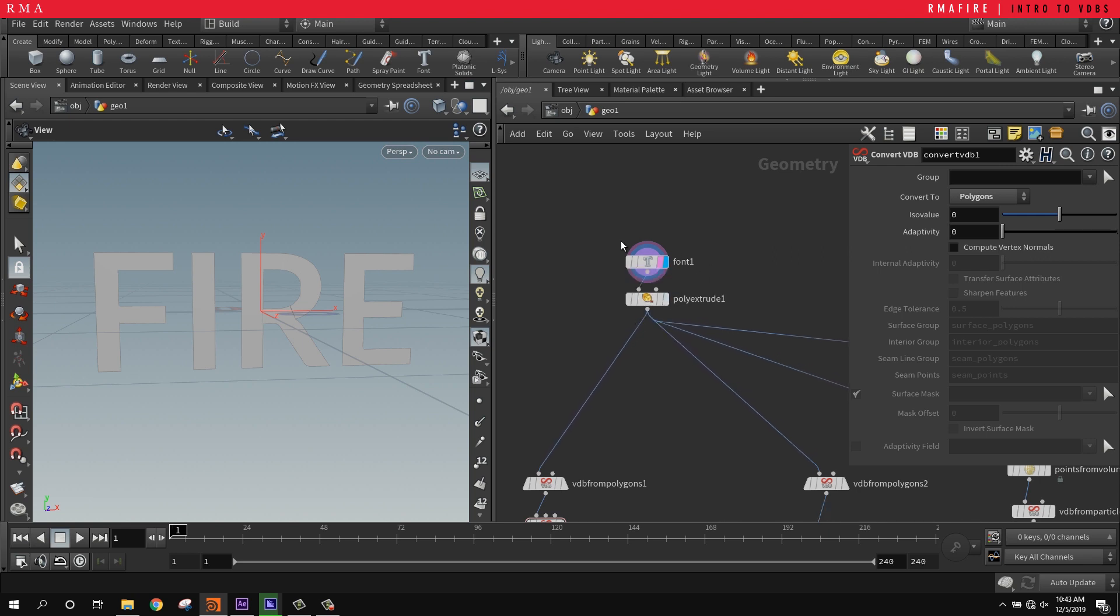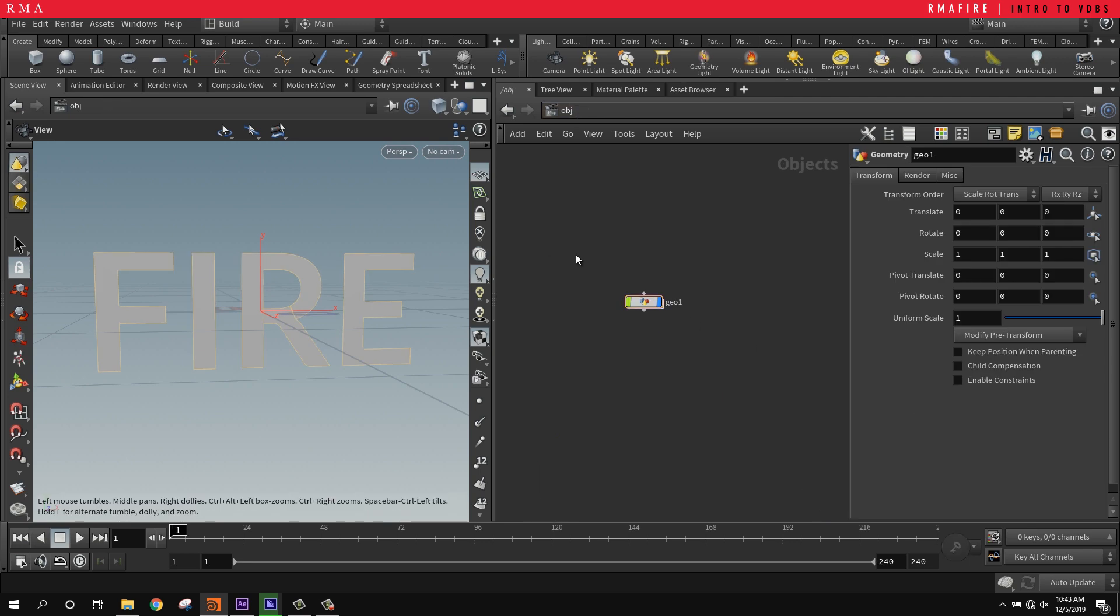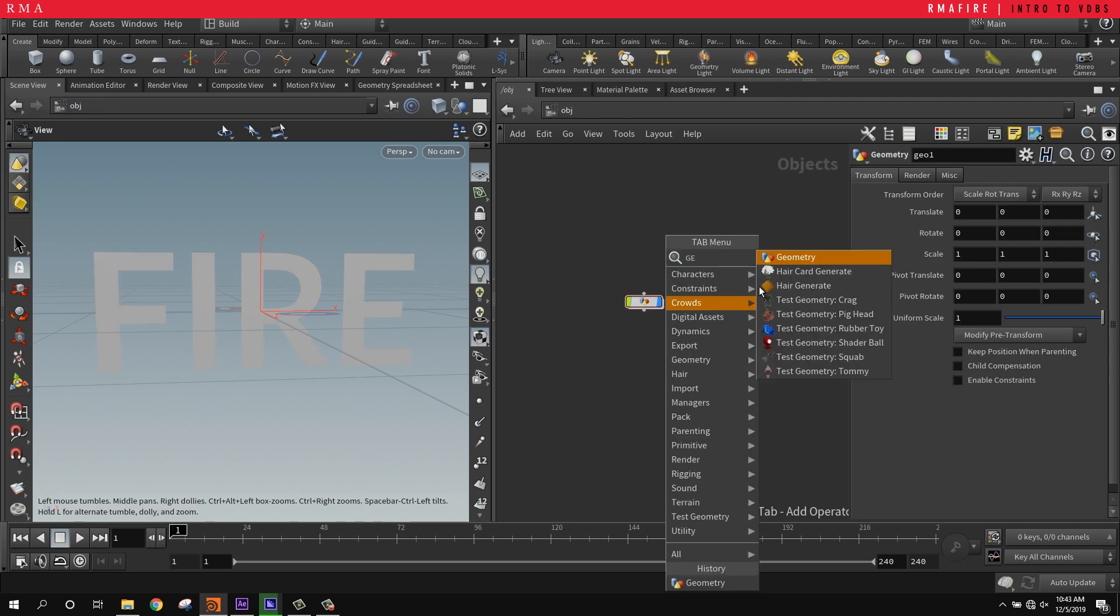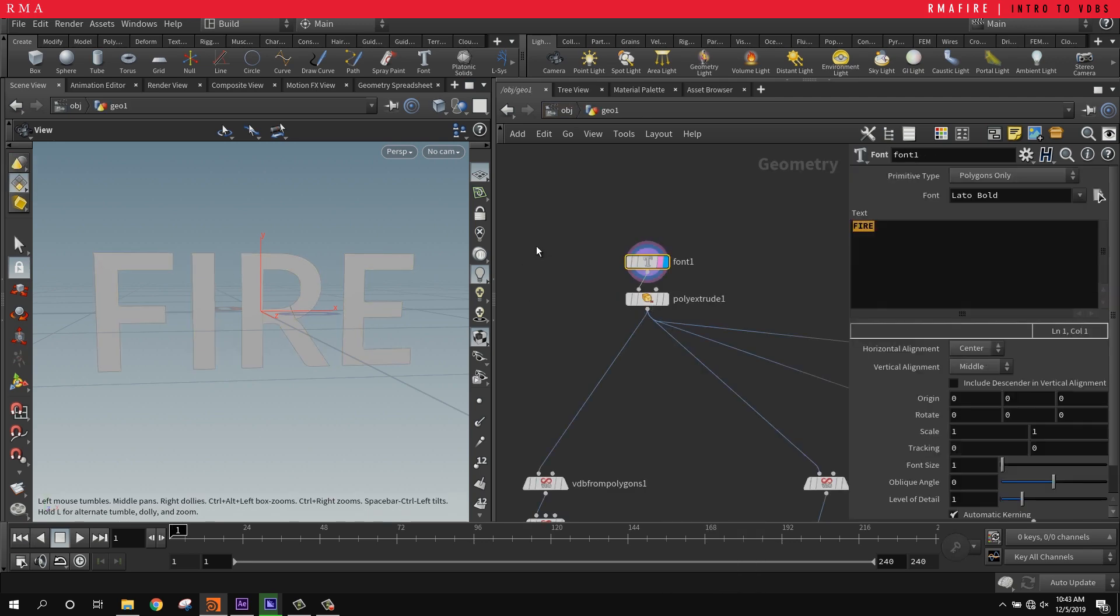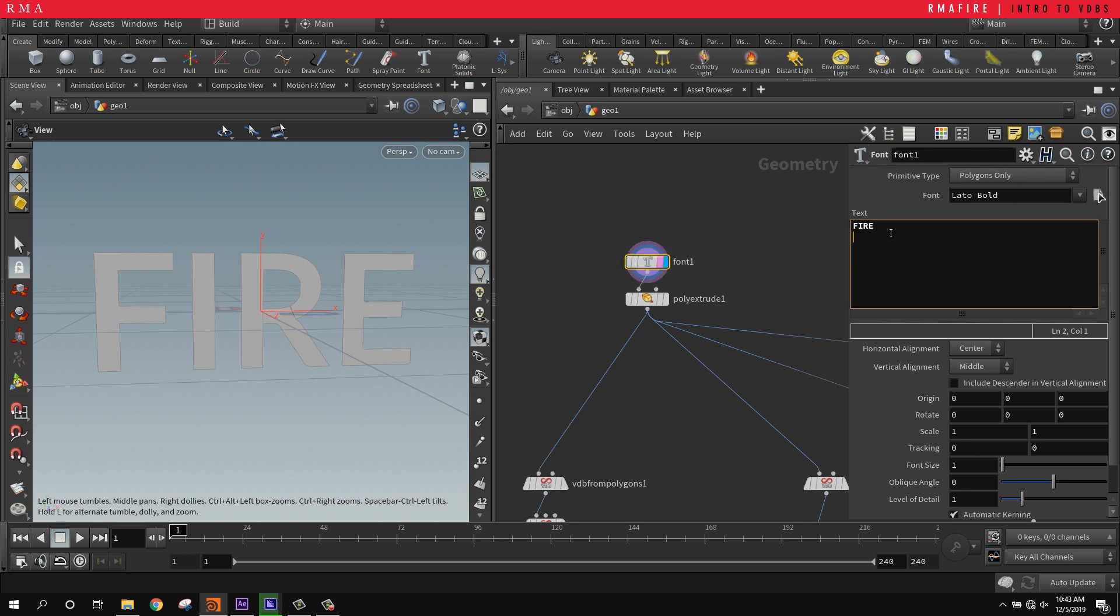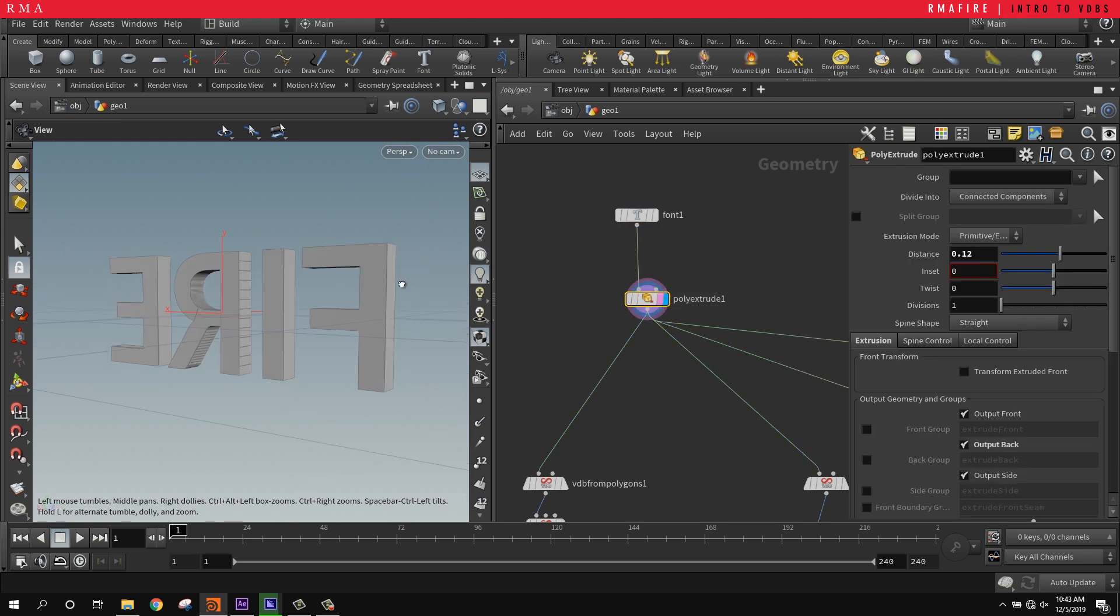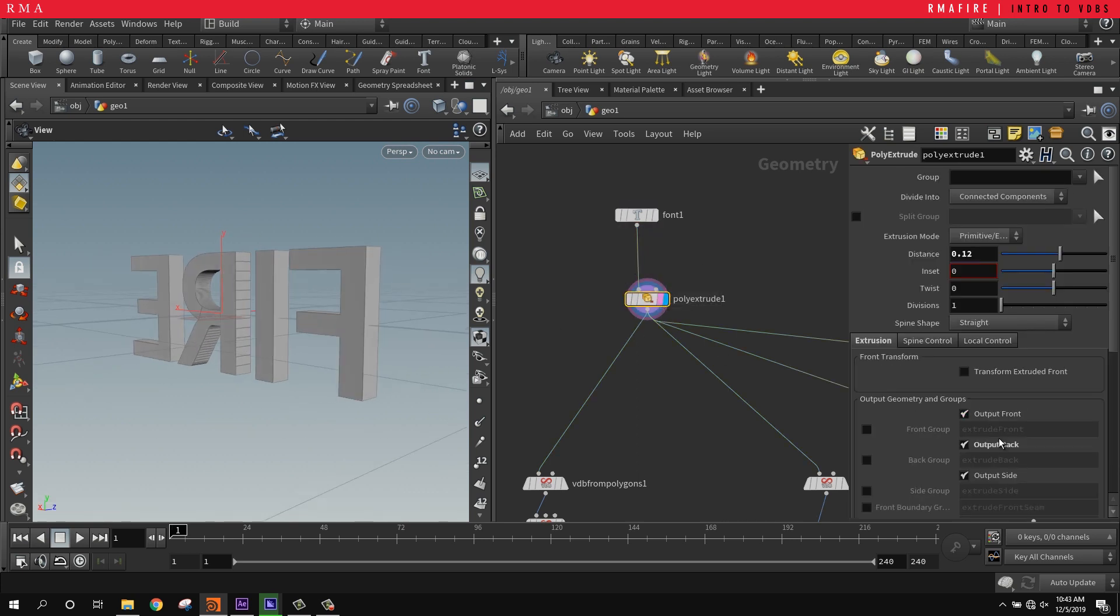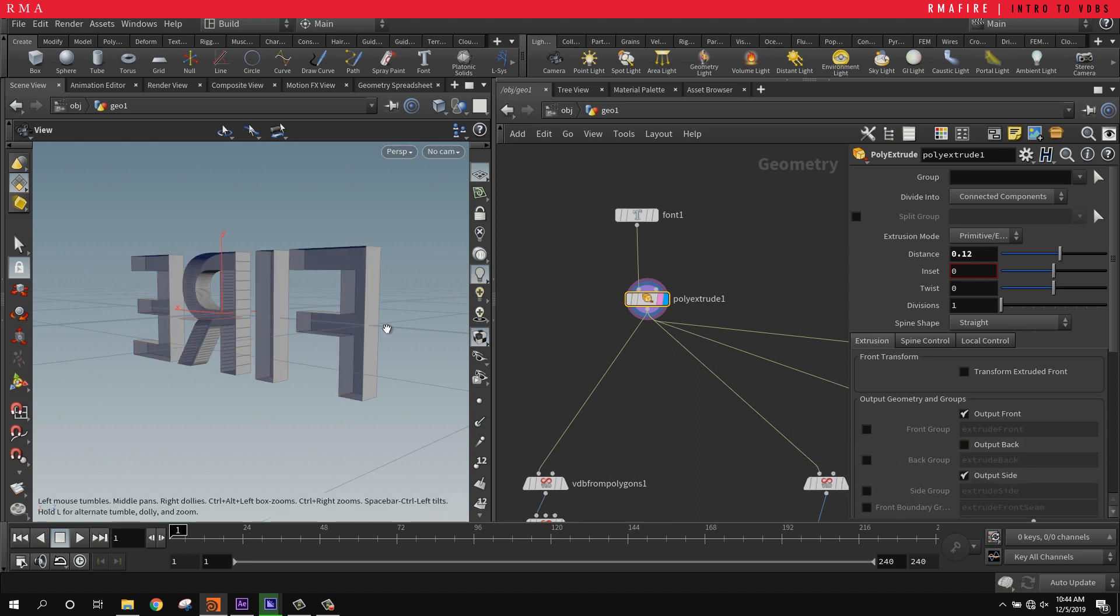I'm going to start with a font. I just typed 'fire' in here. I created a geometry geo, came into the geo and put in a font, typed in whatever you want, and then I created a poly extrude. I made sure to output back so that it's filled. If it's not filled, then the VDB is not going to work.